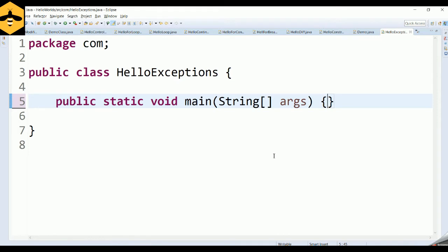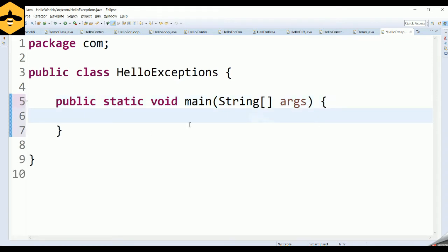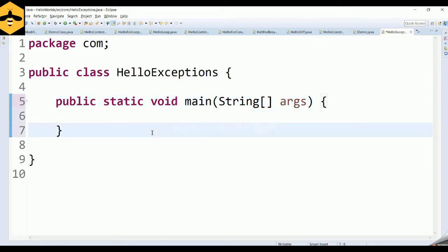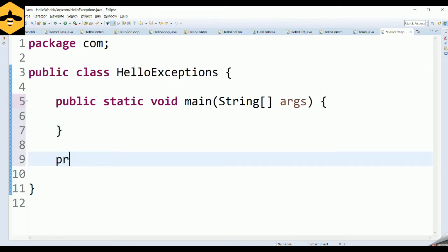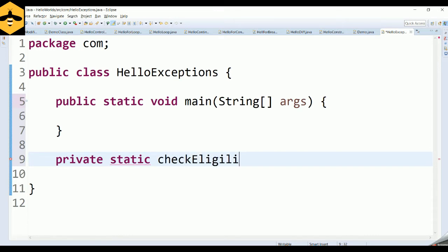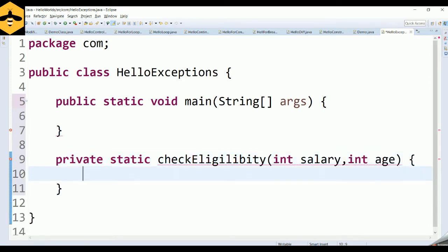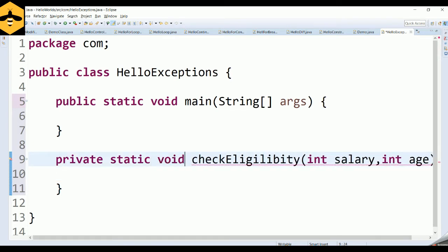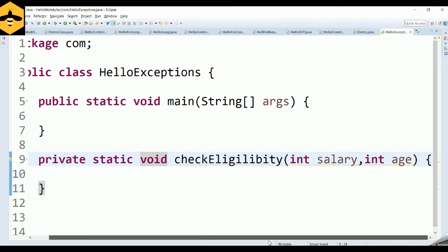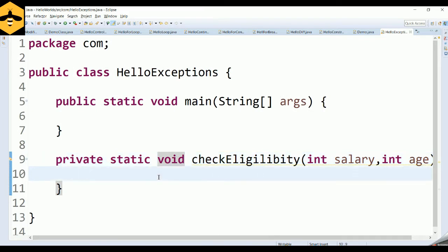I'm going to write a sample code to check the eligibility of customers in a company. I'll have a static method called checkEligibility that takes in two arguments: the salary and the age of the employees. It's not going to return anything — the return type is void. So we are trying to check the eligibility of employees for a promotion.